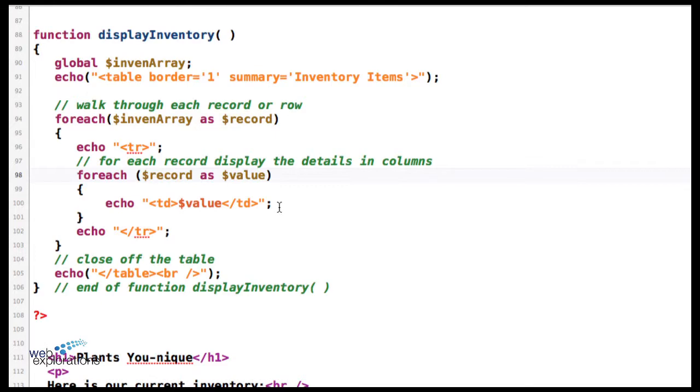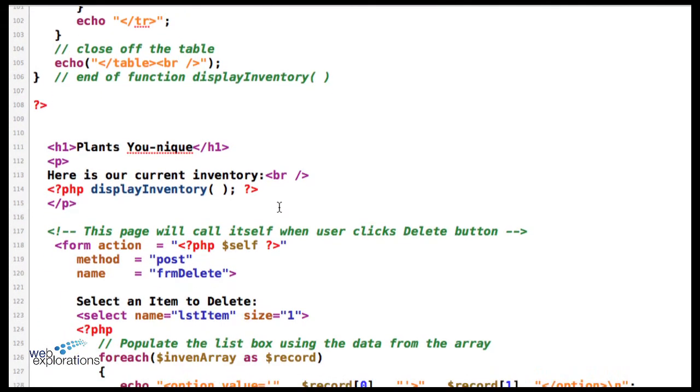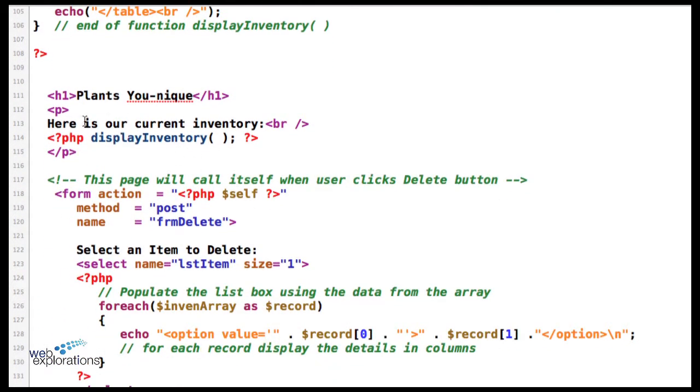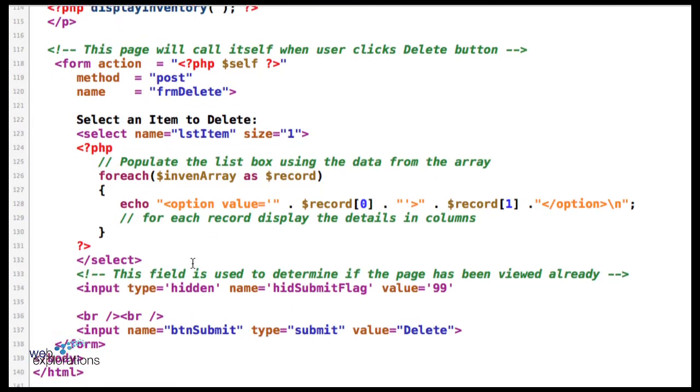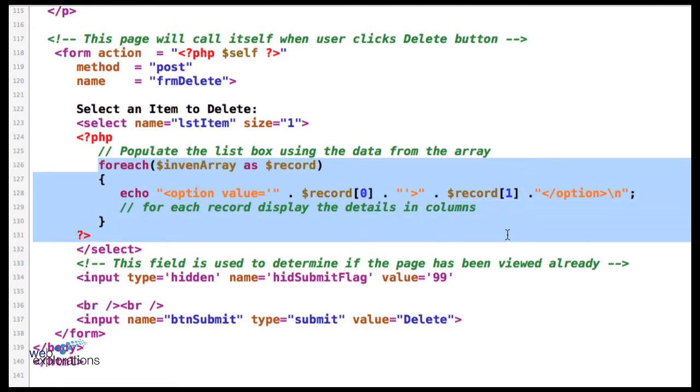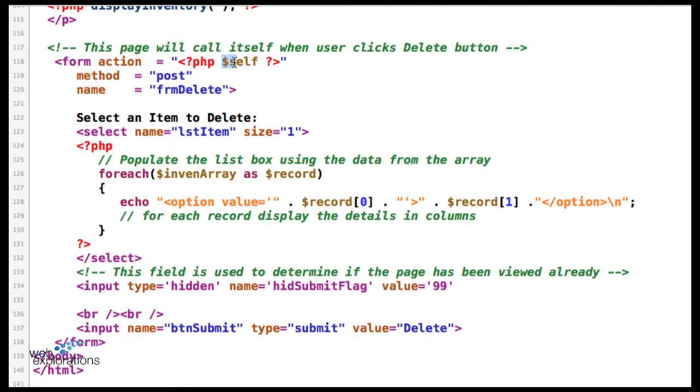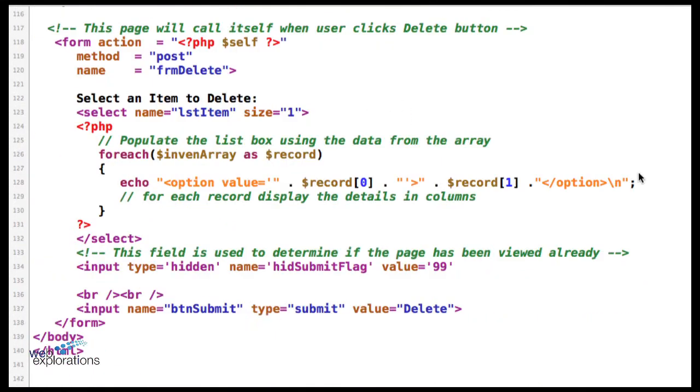Now we have our table displaying and then we display our form. We populate our form with a foreach from the table. We go through those records and for each record we pull out the ID and the description. Here's where that self variable comes in—when the user clicks the submit button it's going to call itself. This form action is going to call that file name, which is the current file name we're working on.